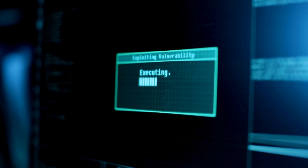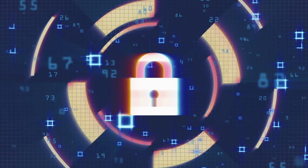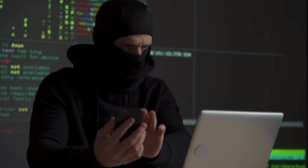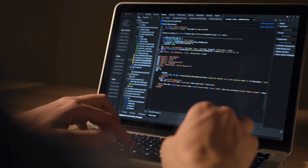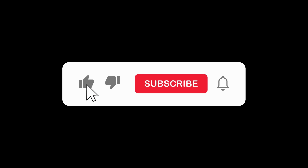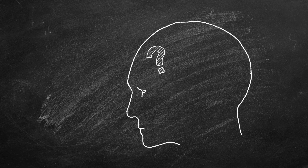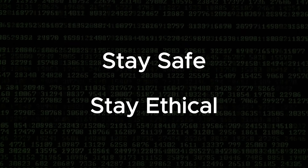That concludes our demonstration for today. Remember, knowledge is power, but with that power comes responsibility. Use this information to protect yourself and others, never to cause harm. In our next video, we'll explore more advanced Android security features and how developers can better protect their applications. If you found this video helpful, don't forget to like, subscribe, and hit that notification bell. Drop your questions in the comments below and let me know what security topics you'd like to see covered next. Stay safe, stay ethical, and keep learning.